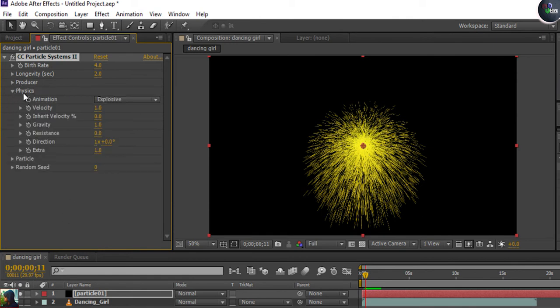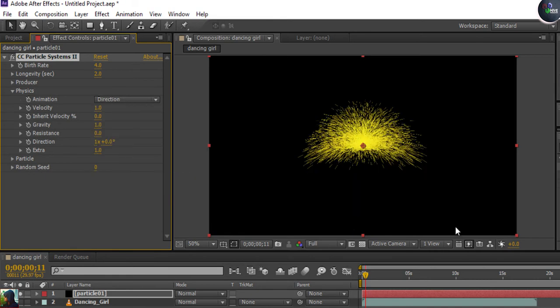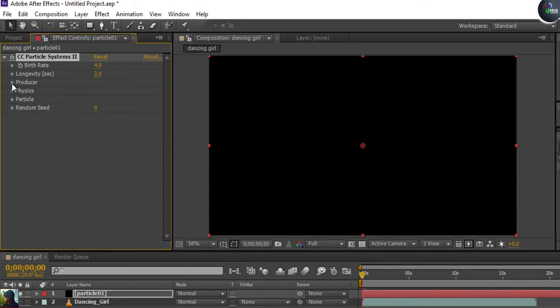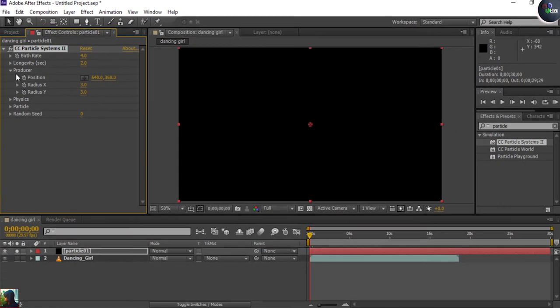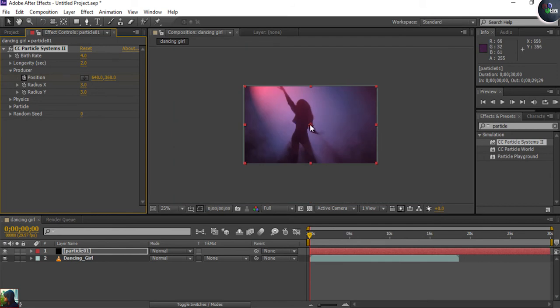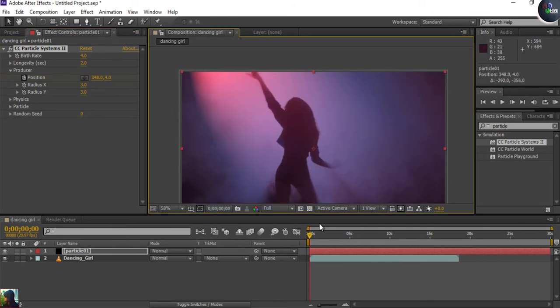First I'll set a position key, then go to Physics and find the Direction setting — because when she's moving her hand, the particles should follow a certain direction. I'll press the key for position on the Producer and set the position, then play it back.